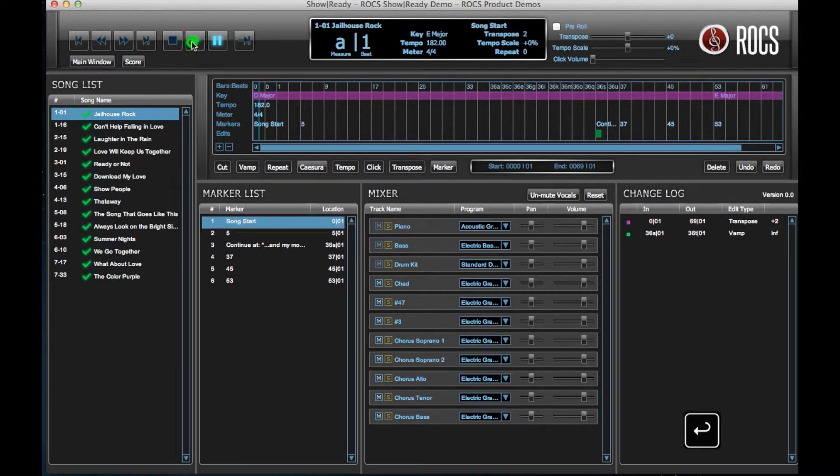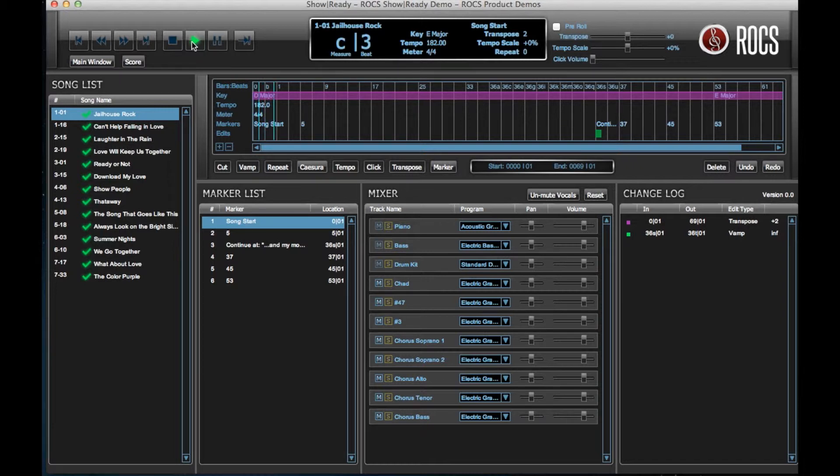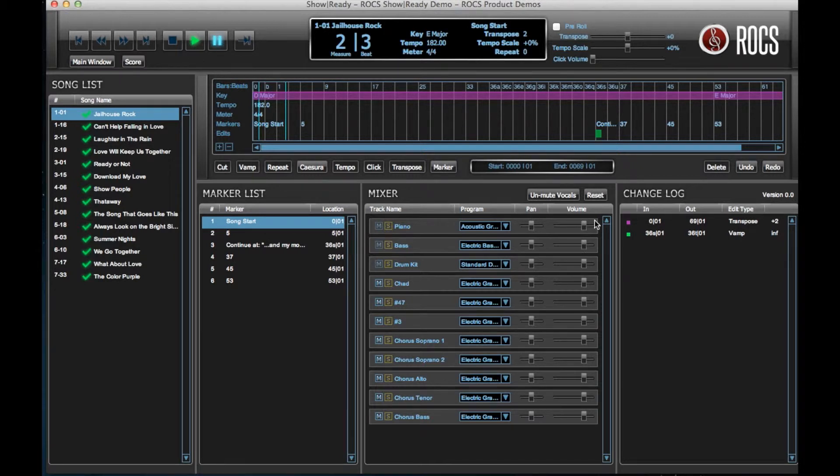Click Play to review your change. If the change is not what you envisioned, click the Undo button and compare the original key.